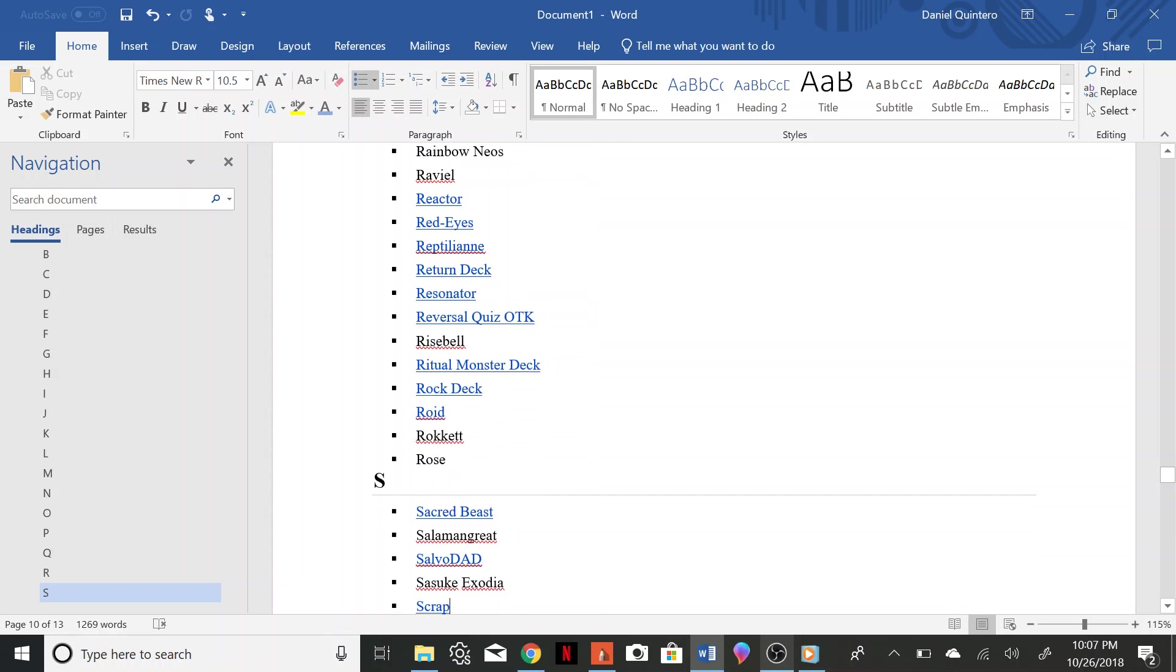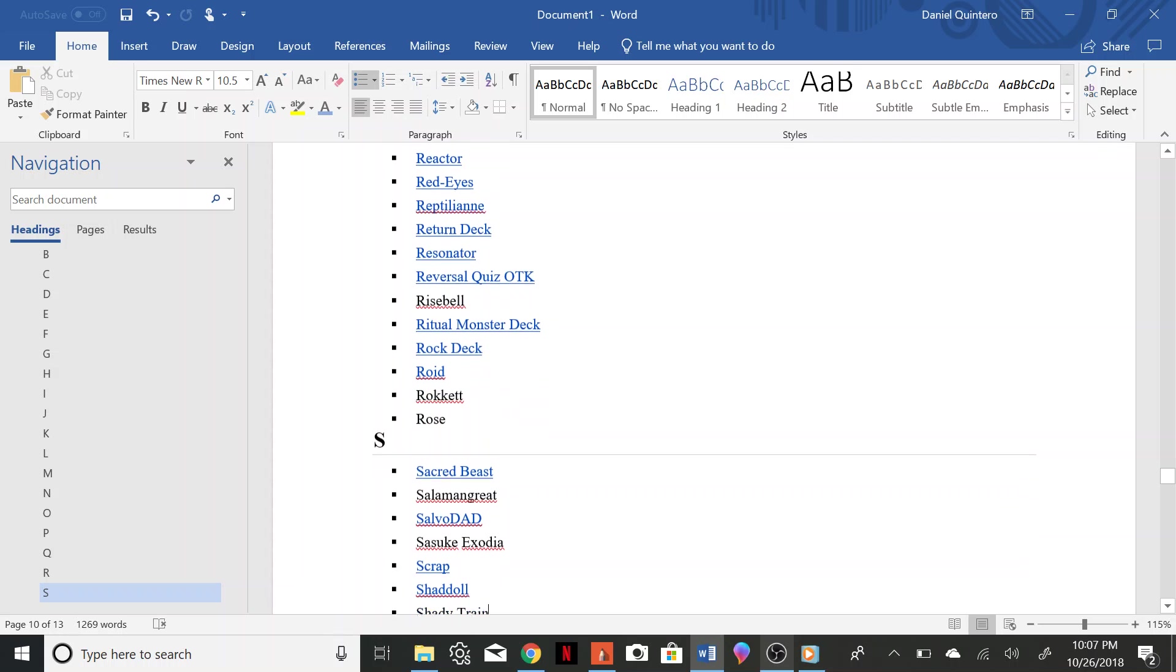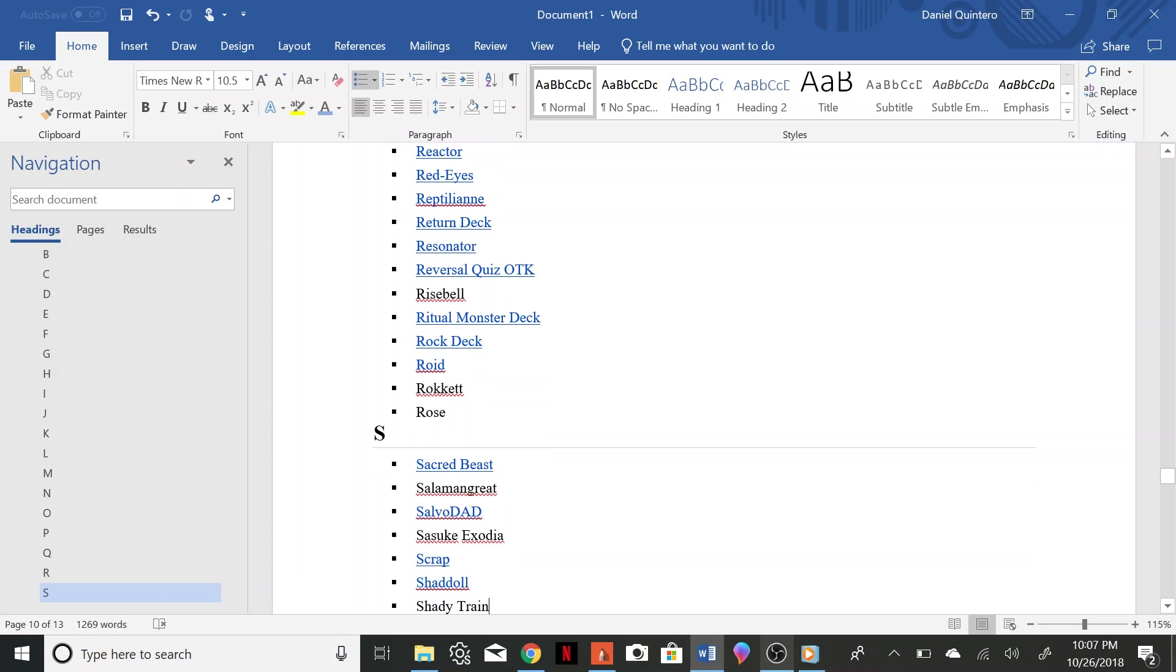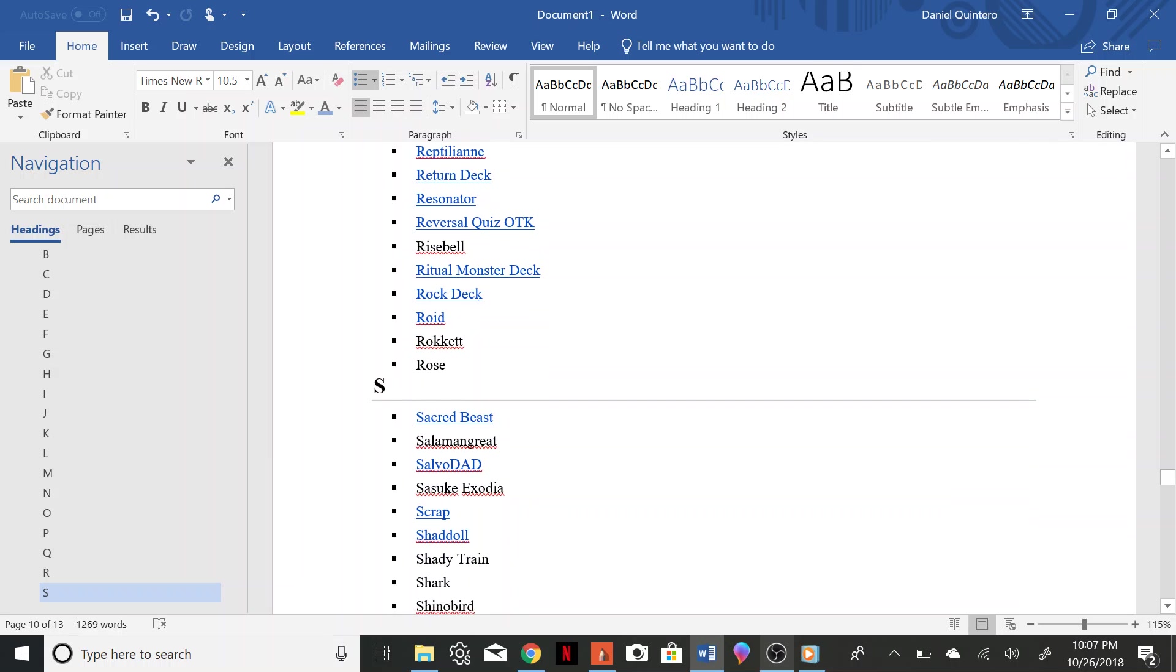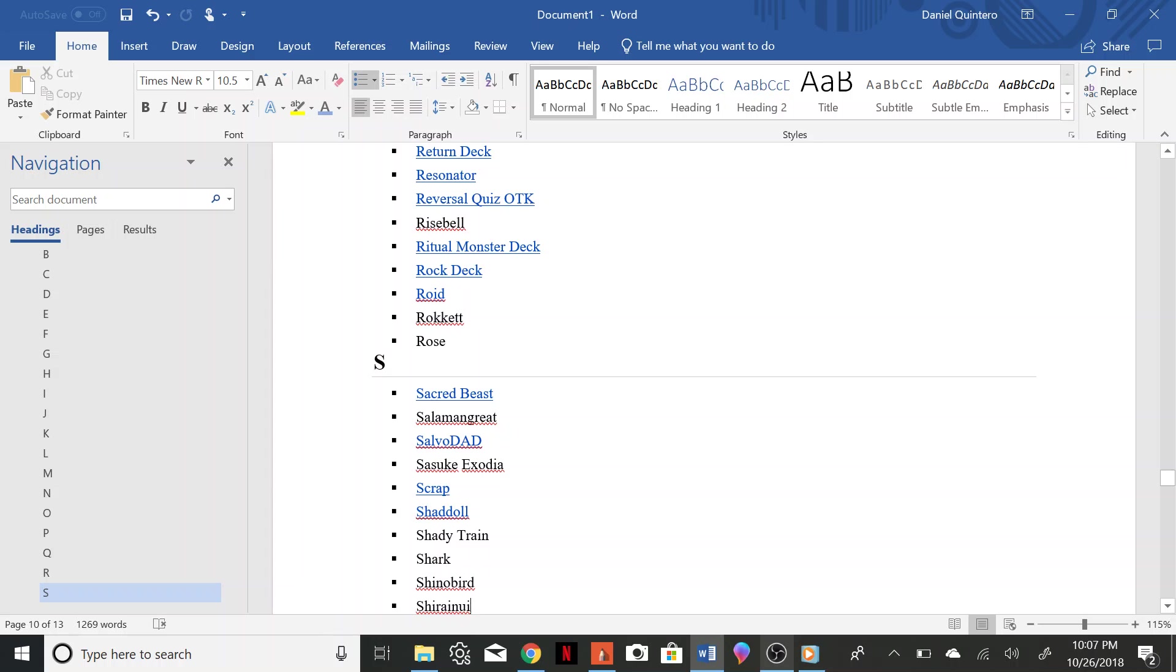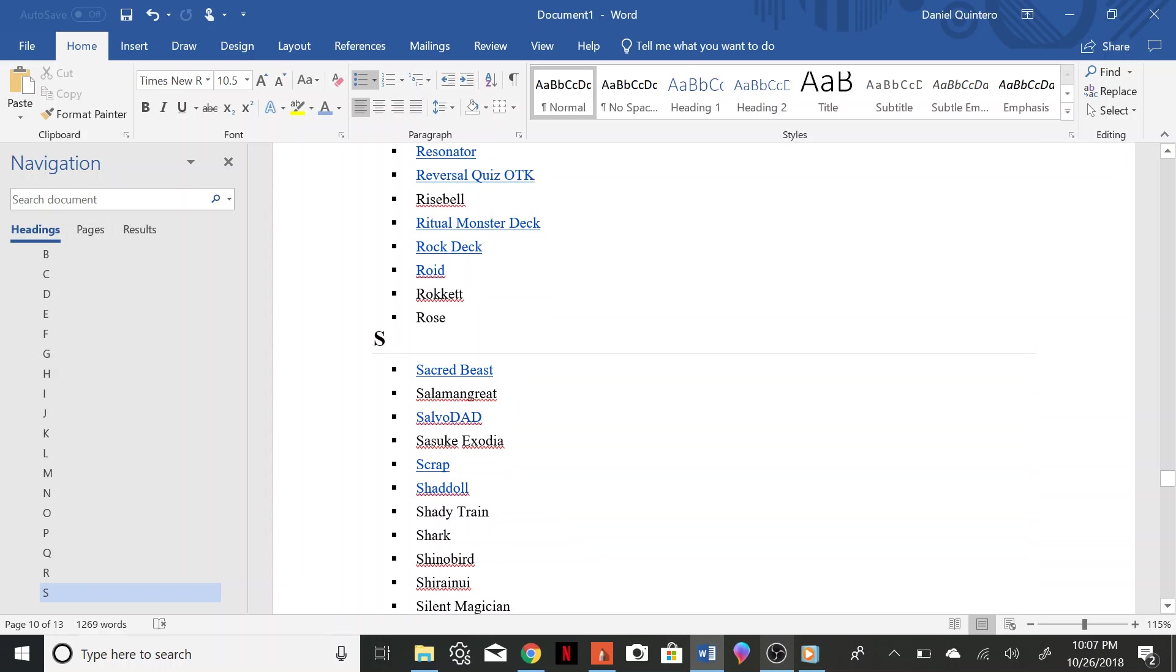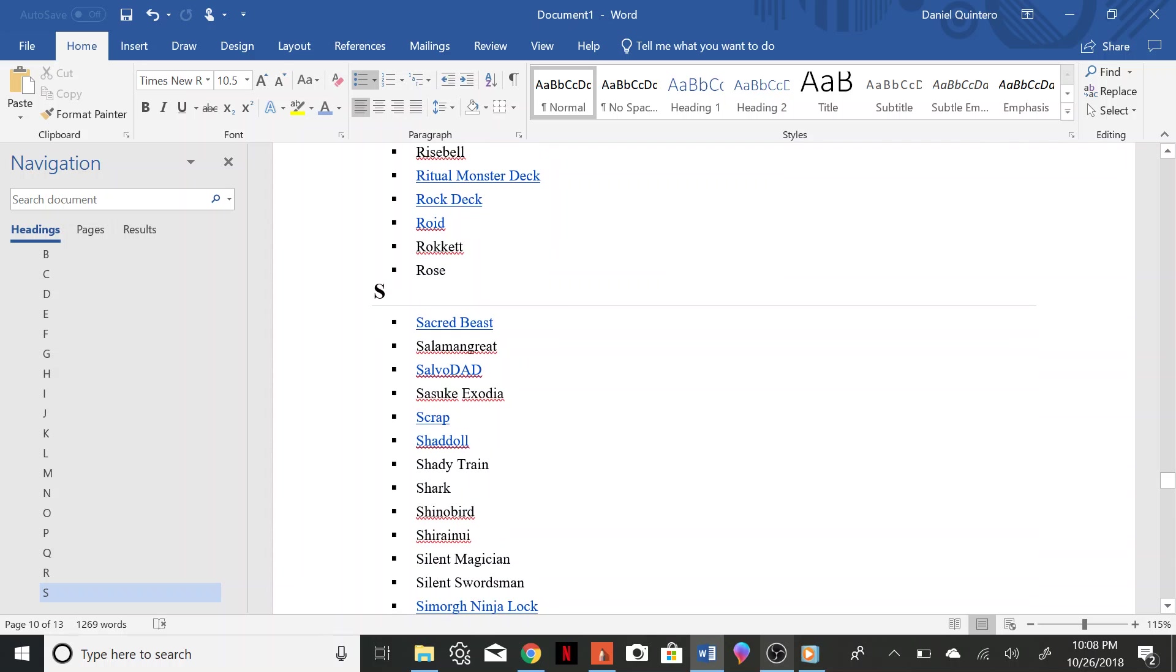Resonator, Reversal Quiz OTK, Rysbell, Ritual Monsters, Rock Deck, Roid Rocket Rose, Sacred Beast, Salamangreat, Salvo DAD, Sasuke Exodia, Scrap, Shadoll, Shady Train.